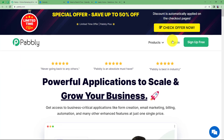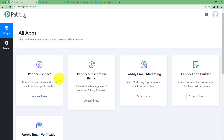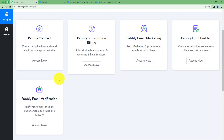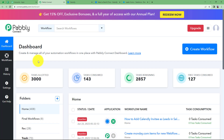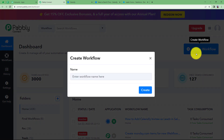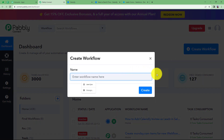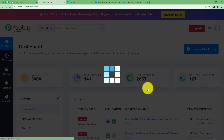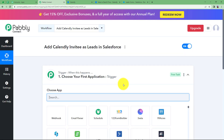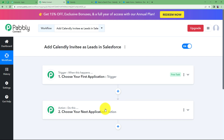Let us quickly sign in to our account. That will take me to this page where I can see all the applications provided by Pabbly, and we are going to use Pabbly Connect to create this automation. Click on Access Now and we will reach the dashboard of Pabbly Connect. Here you will see a big blue button on the right side that says Create Workflow. Click on it and give a suitable name to your workflow. I am going to name it 'Add Calendly Invitee as Leads in Salesforce'. Click on Create and a blank workflow will be created with the trigger and action modules.